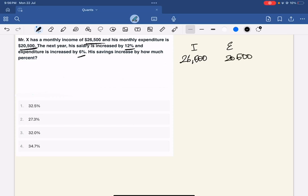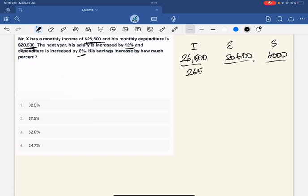Now, the savings — we do not know it. Income is $26,500, expenditure is $20,500, so savings is $6,000. We have the ratio: 265, 205, 60 — which simplifies to 53, 41, 12. If I add them: 53 plus 41 plus 12.